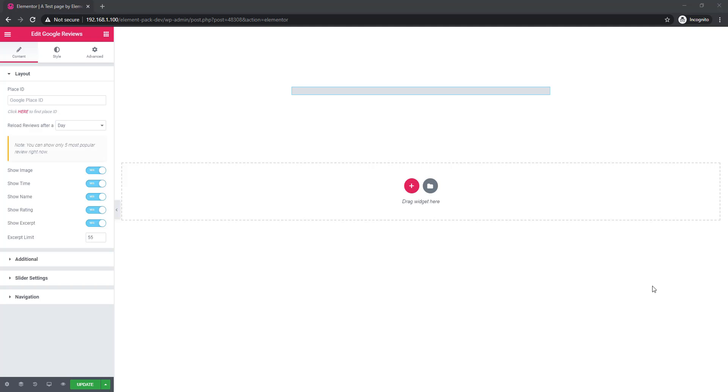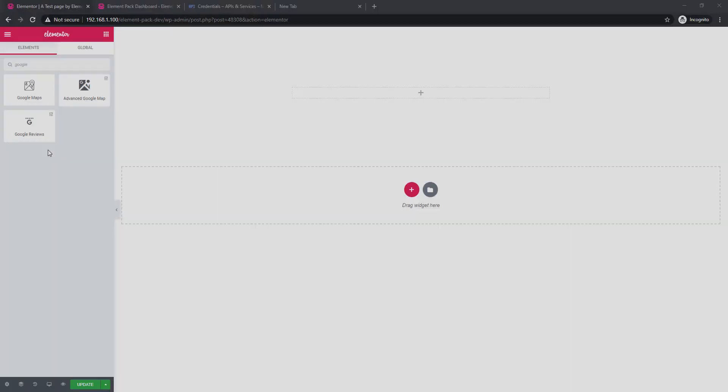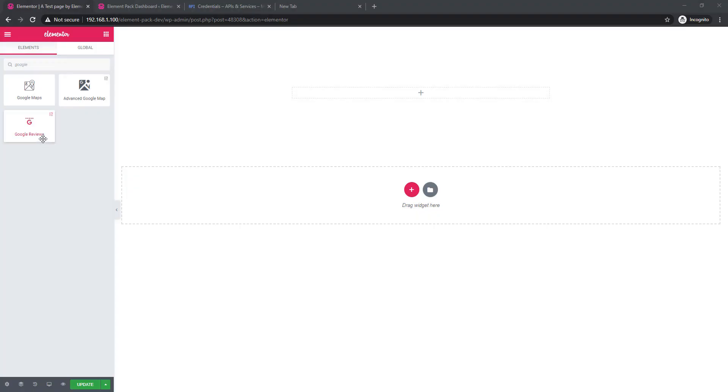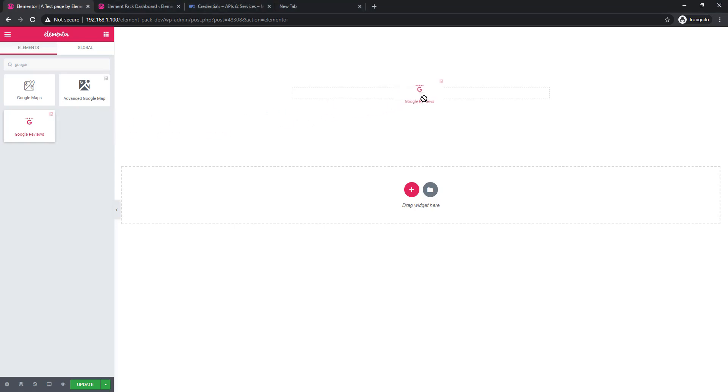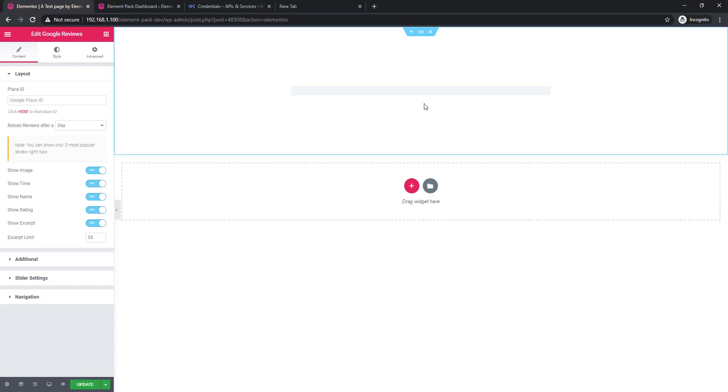I'm in the Elemental dashboard and I'm dragging and dropping the Google review widget. I see no Google reviews are showing.